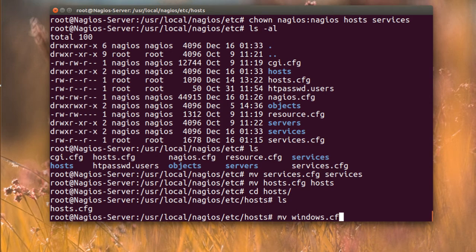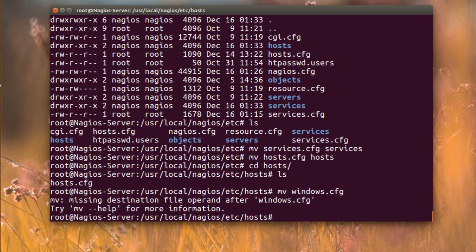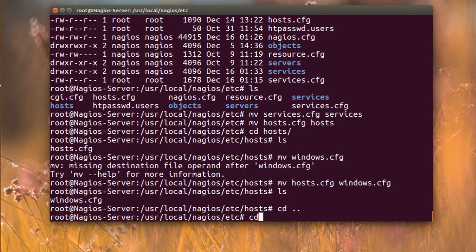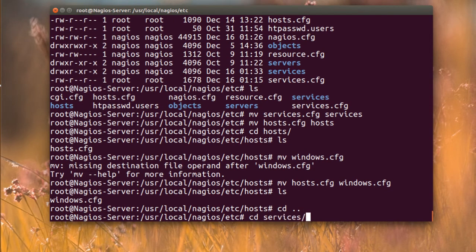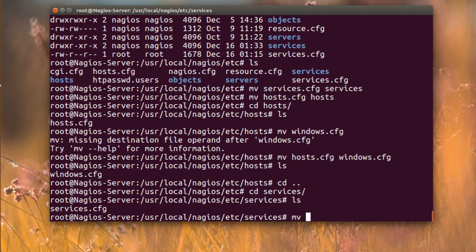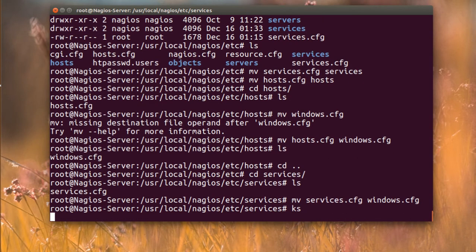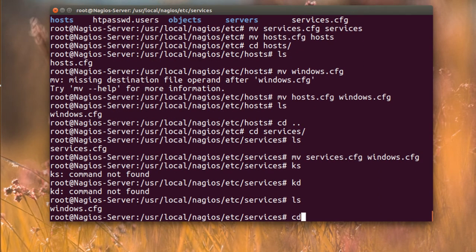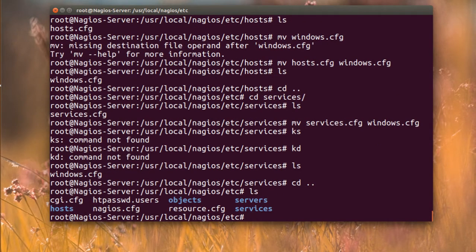I'm going to move it as 'windows.cfg' since it's a Windows host. So I have this Windows host config now. Then I'm going to the services directory and move the services config there as 'windows_services.cfg' — it doesn't matter, rename it whatever you want.